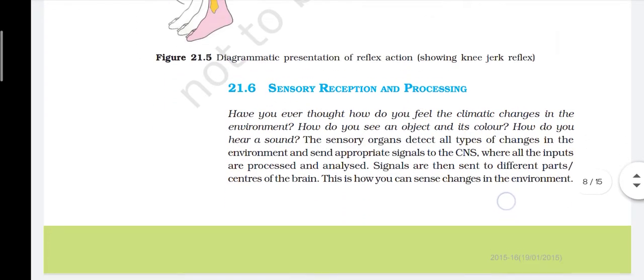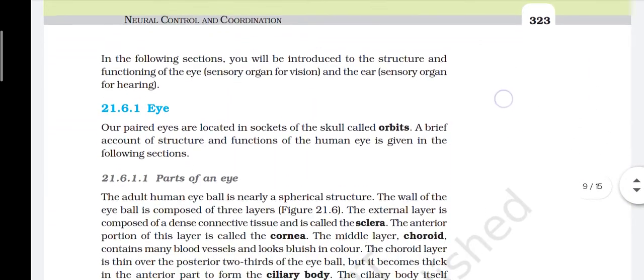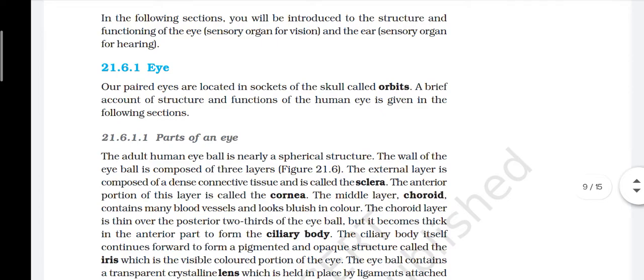Have you ever thought about how you feel climatic changes in the environment, how you see an object and its color, how you hear a sound? The sensory organs detect all types of changes in the environment and send appropriate signals to the CNS, where all inputs are processed and analyzed. Signals are then sent to different centers of the brain. In the following section, you will be introduced to the structure and function of the eye (sensory organ for vision) and the ear (sensory organ for hearing).